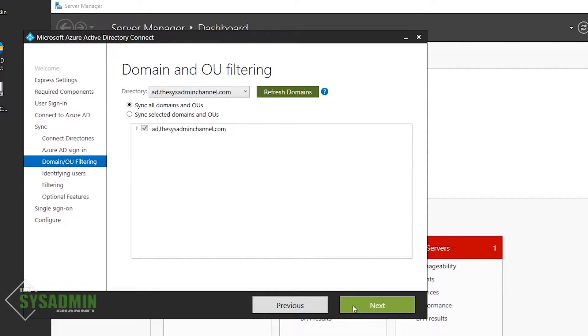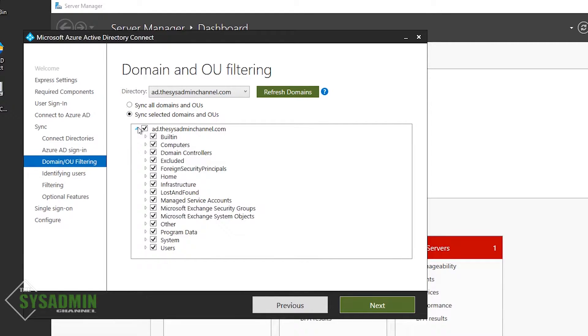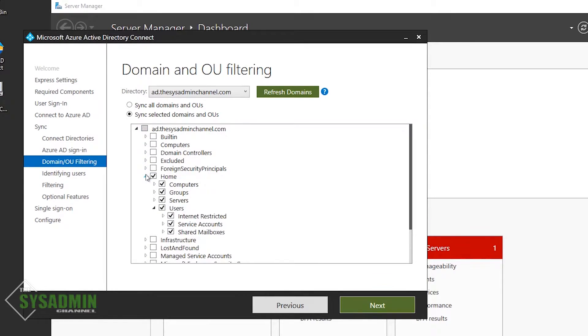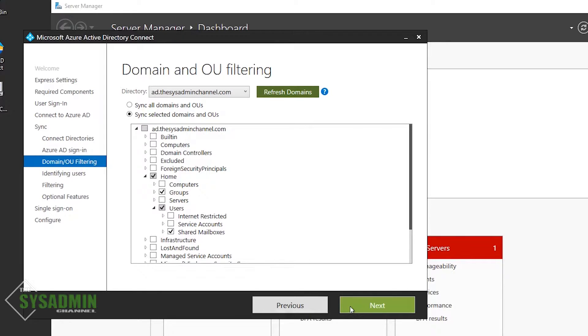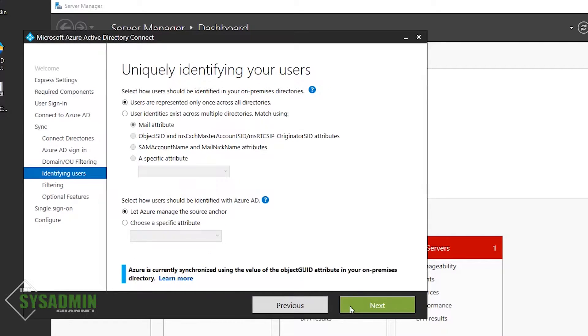And here we have the option to either select which OUs get synced to Azure. I would recommend not syncing the entire domain, so we'll select the bottom portion. I'm also going to select a specific subset of OU, so we'll select the home, and we're going to unselect the computers and servers, as well as any server's accounts. That way, only shared mailboxes and users are synced. With that now set, we can move on.